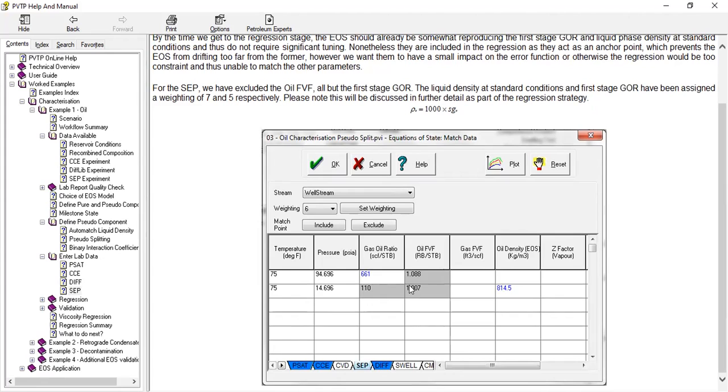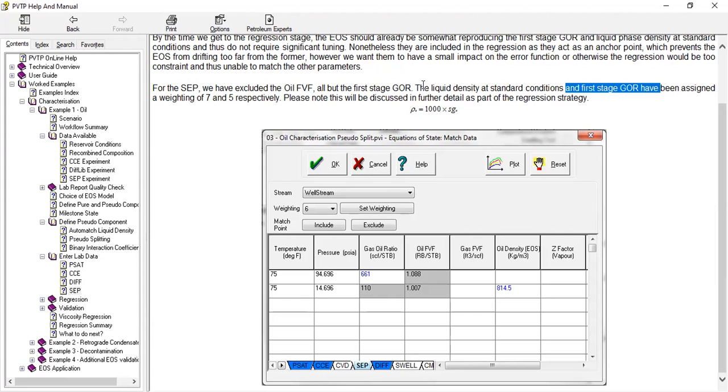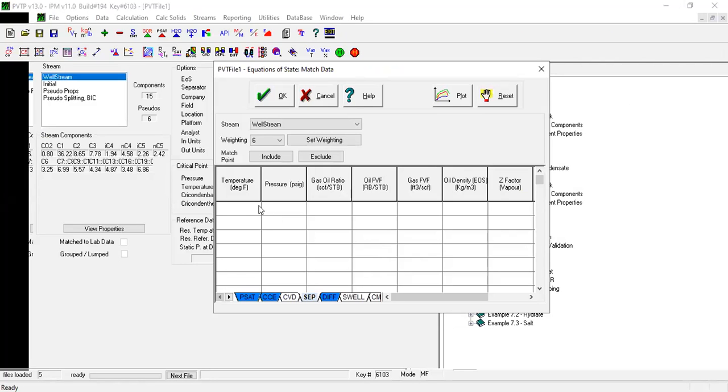Okay, so for first stage GOR, the liquid density at standard condition. Okay, so we will input the data. So the temperature, 75 degrees Fahrenheit.